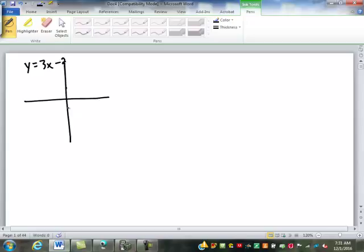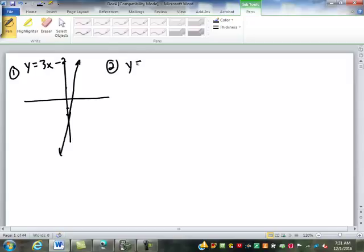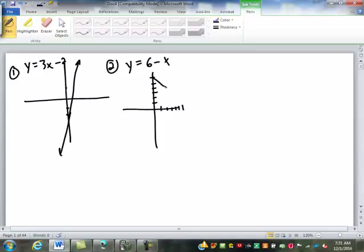Y equals 3x minus 2 — that should be a line, something like that. Number two, what's the equation? 6 minus x. That one should be a line, something like that.